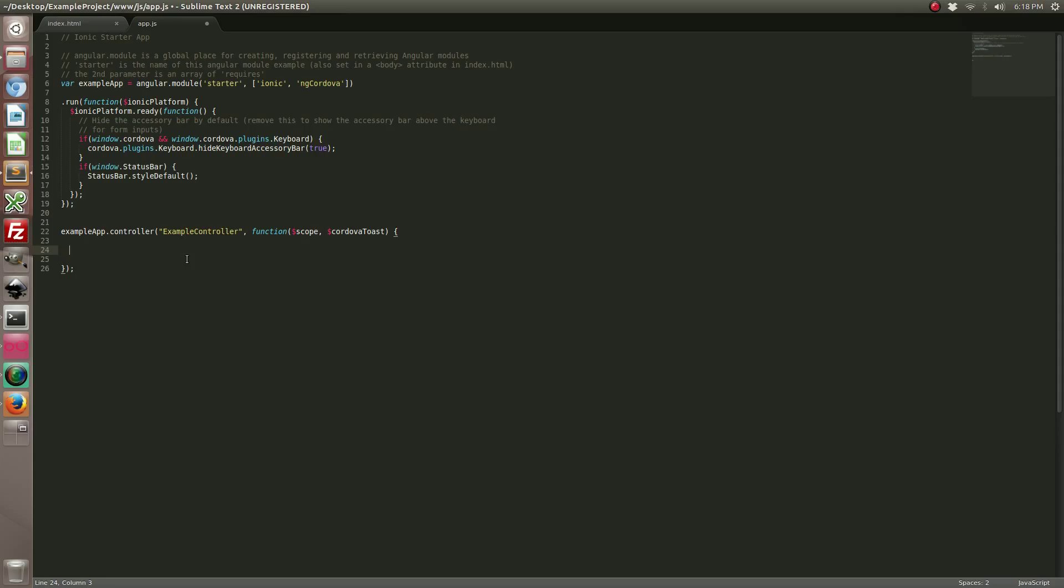Inside this controller we're going to create a scope method that will display the toast.